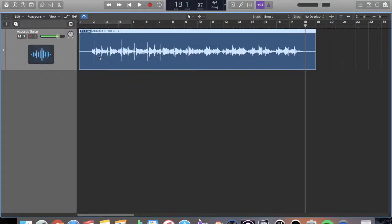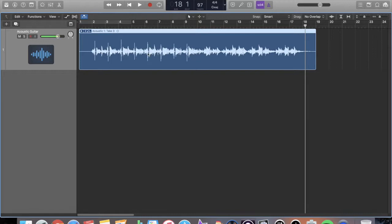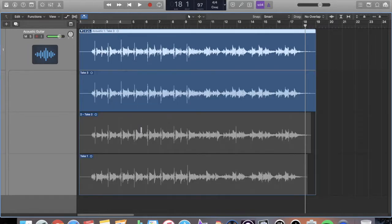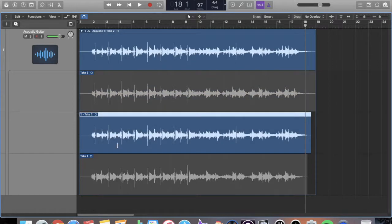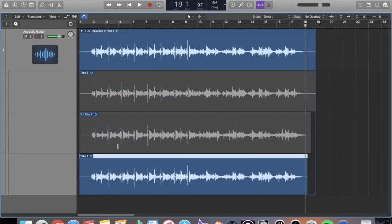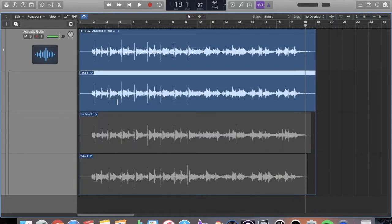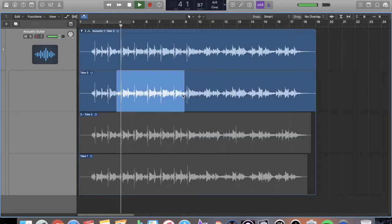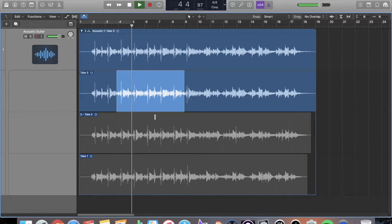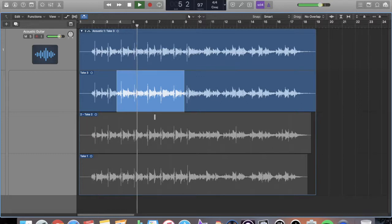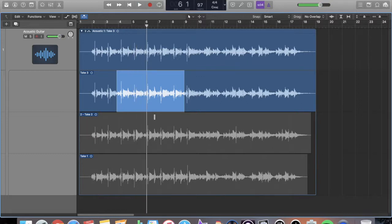Alright, I'm going to start in Logic Pro 10. I have an acoustic guitar that I have tracked right here and to open up the comp file there's going to be a little triangle up here that you can click on and it'll open up all the different takes. As you can see I've take one, take two, take three and I can just click on any of them and I can listen to them and it'll play.